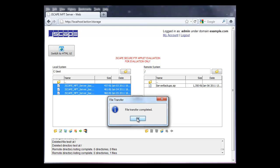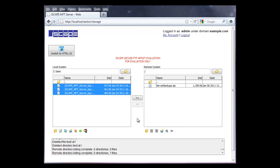So to recap, in this video we talked about enabling WebDAV on the server using Server Manager, and using it on the client in a browser with the Java applet, and some of the features you could use there. For more information on JScape MFT Server, please visit JScape.com.